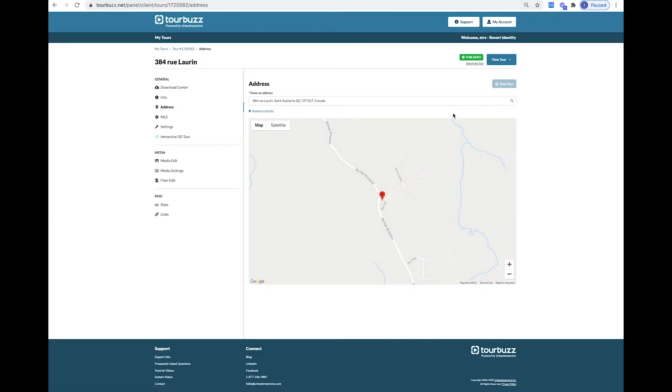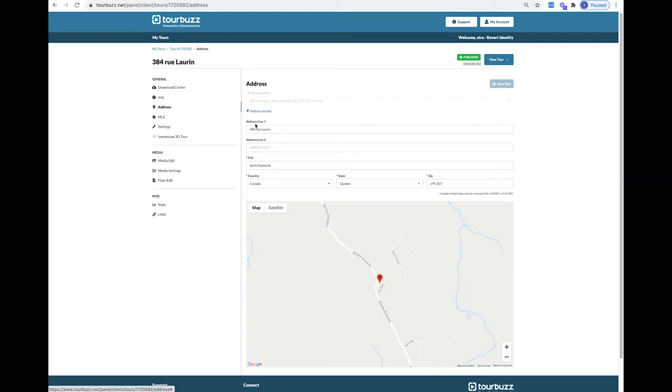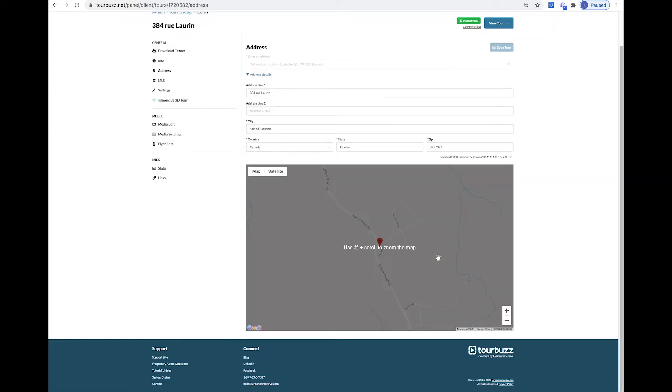In the Address tab, this is where you can make any corrections to the address, city, and or zip code.